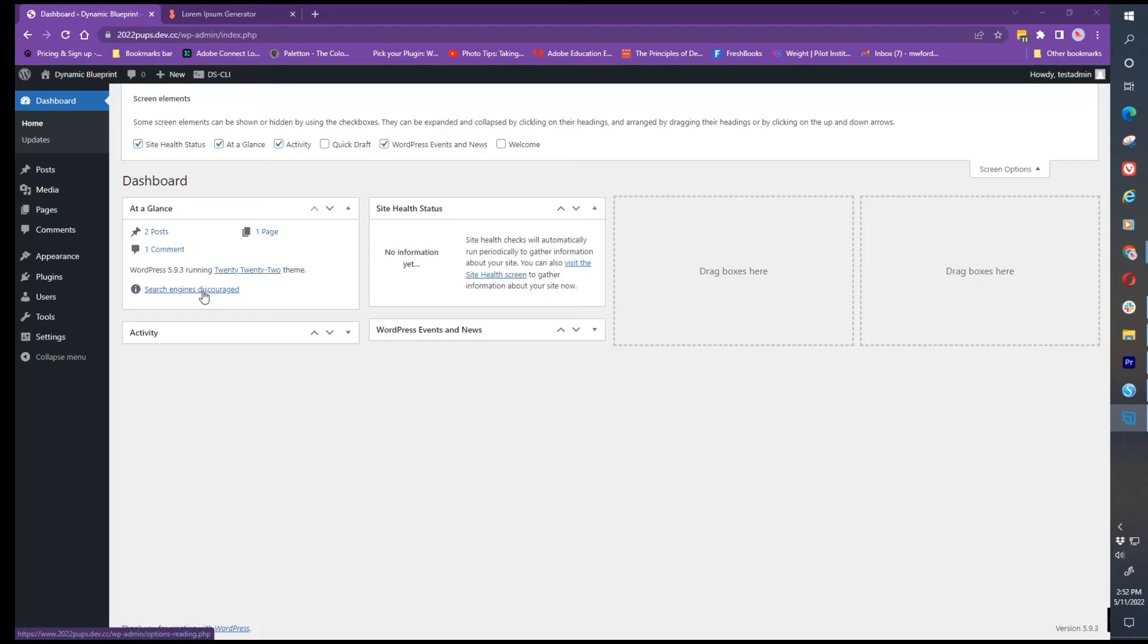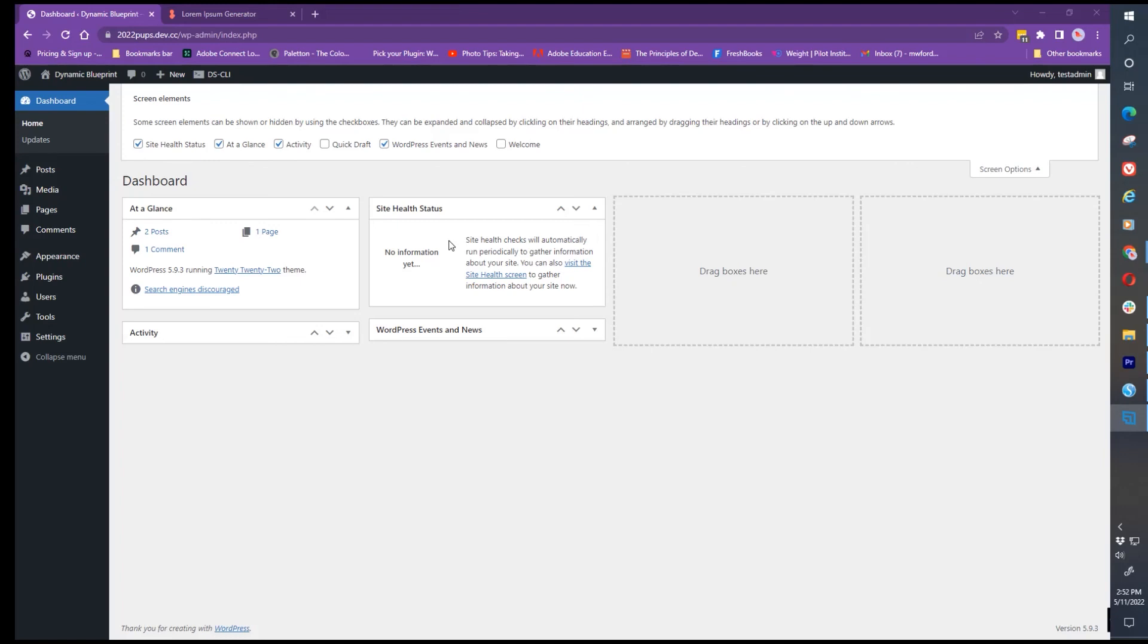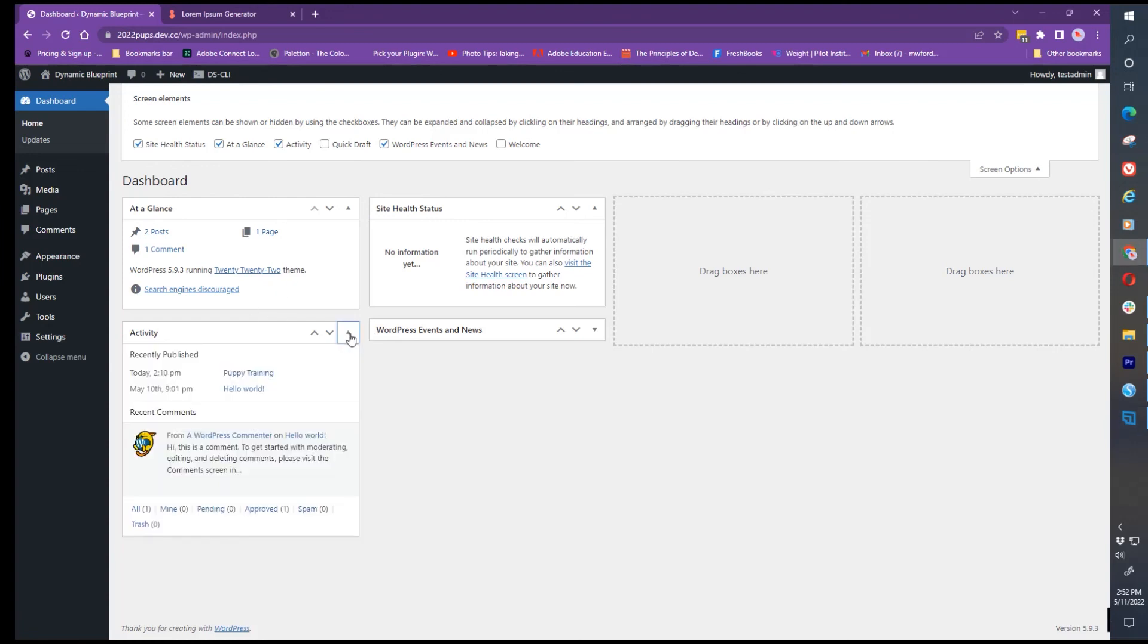Site health information will tell you whether you have problems on the actual website itself. A lot of times you just need to do updates on WordPress, the themes or plugins. It will also tell you if the hosting server is having problems and if they have out-of-date versions of PHP or Apache. Those are the two I really want you to be very aware of.